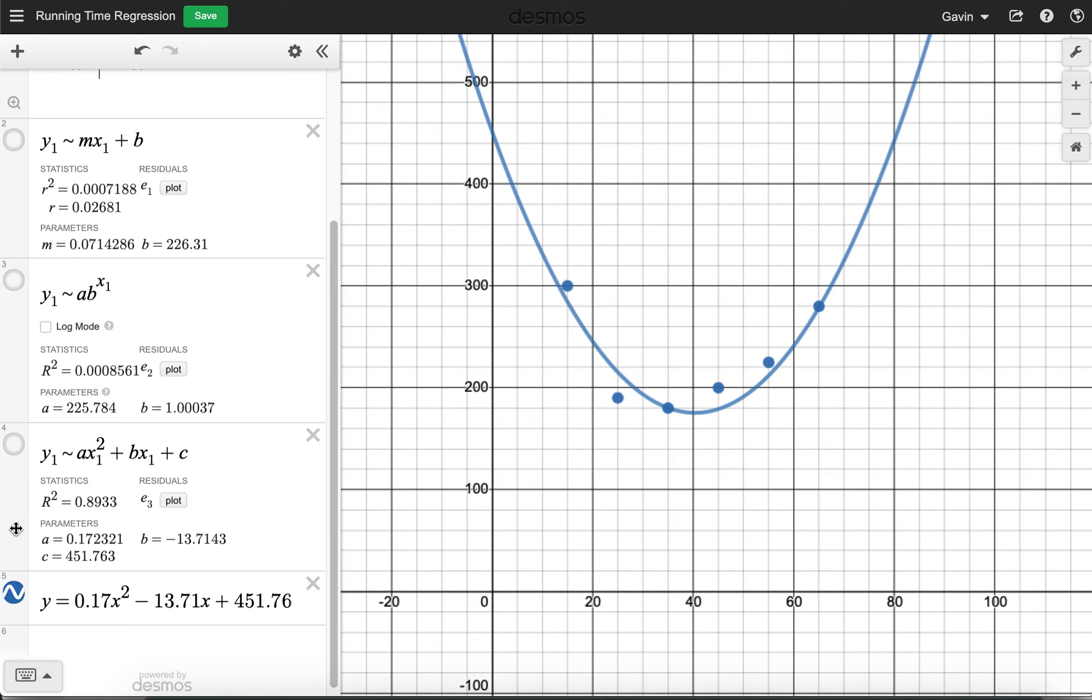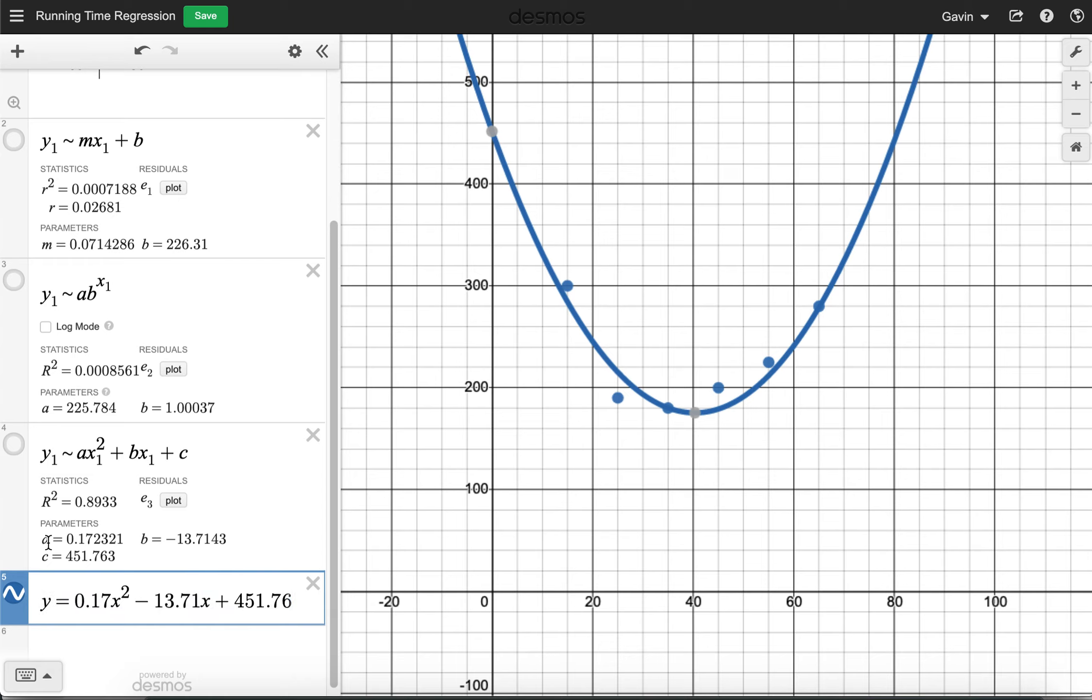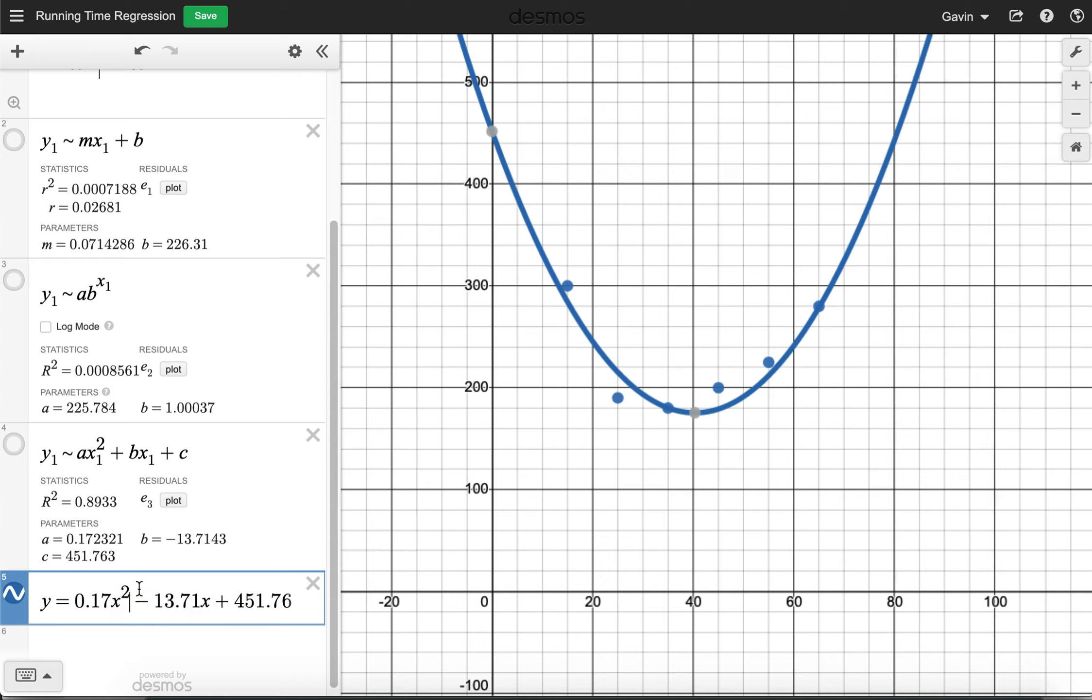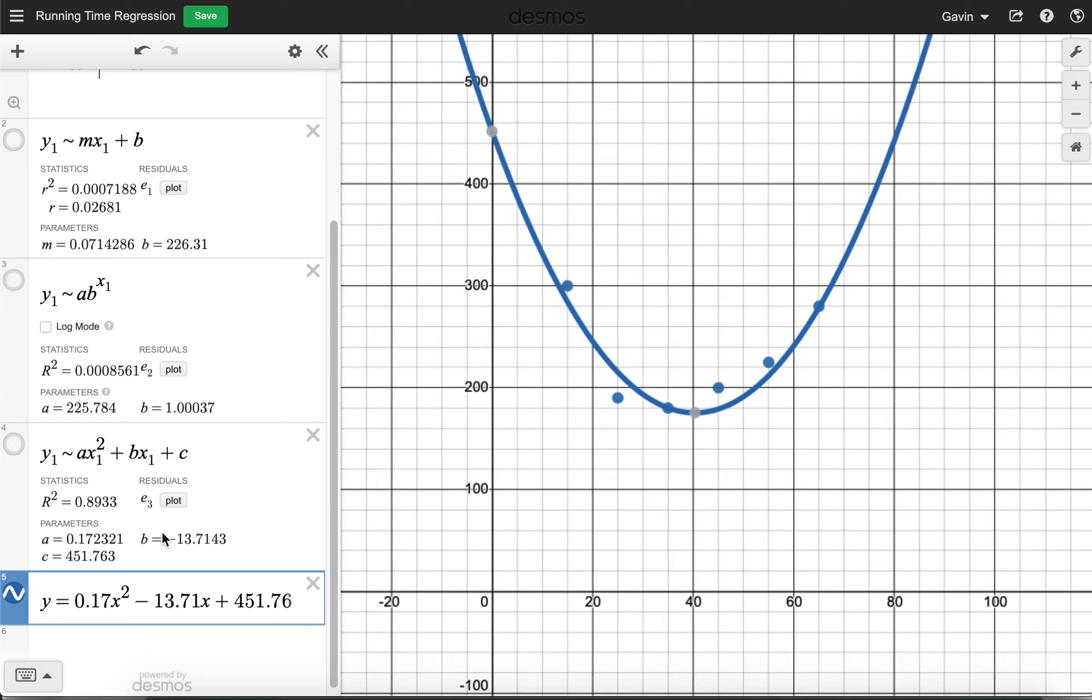And then we just rewrite it using the data that's given to us from the parameters of the equation. So they tell us the value of a, they tell us the value of b, and they tell us the value of c, and we input that. So this is our regression equation. And this is the equation that we'll use to make any predictions, if we need to make predictions about this data, using the model, using the data that was given, and then using this model.